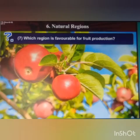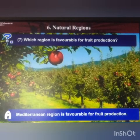Next question: which region is favorable for fruit production? The answer is the Mediterranean region is favorable for fruit production.